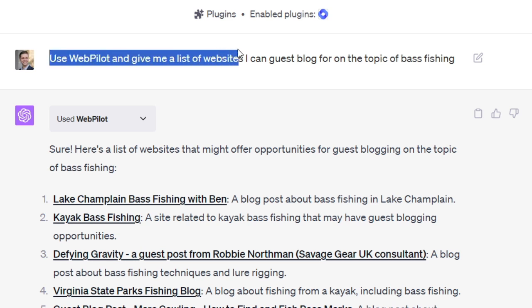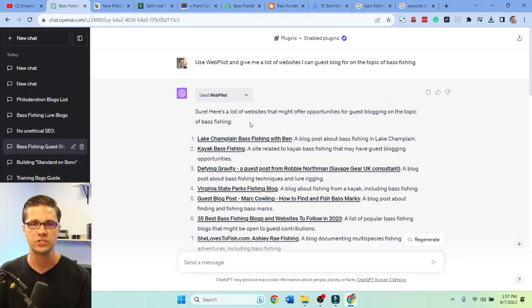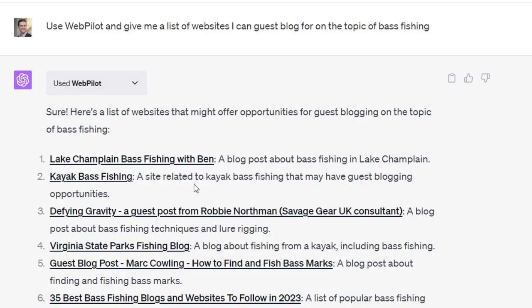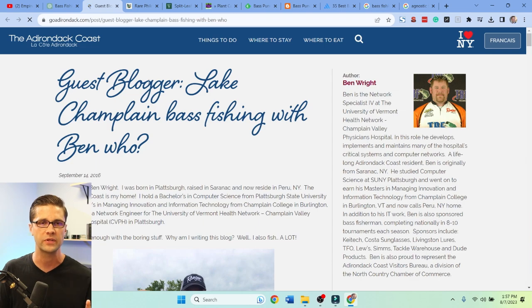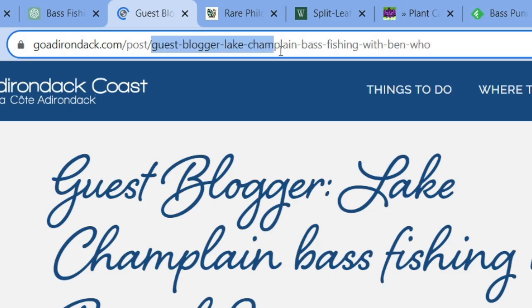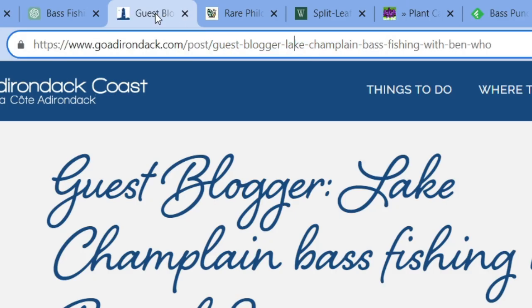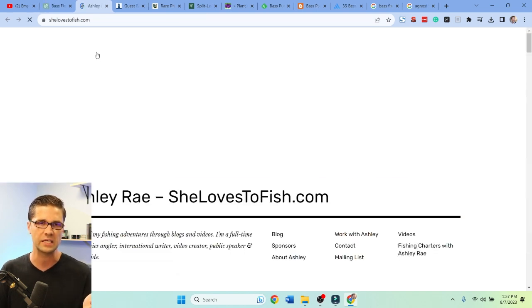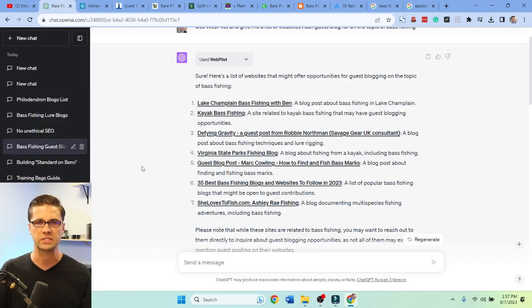I'm going to give you a freebie. Use WebPilot and ask: give me a list of websites I can guest blog for on the topic of bass fishing. Different topic, same system — ChatGPT plus WebPilot. It says, 'Sure, here's a list of websites that might offer opportunities.' Look at the URL — 'guest blogger Lake Champlain.' It's not perfect, but if they've done a guest blog, they're probably open to it. Give them a shout — that's a very easy freebie on the same setup.